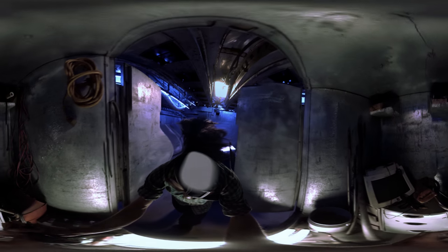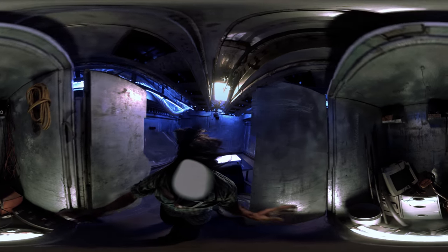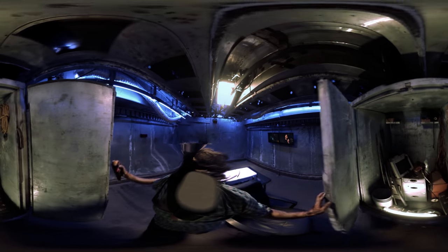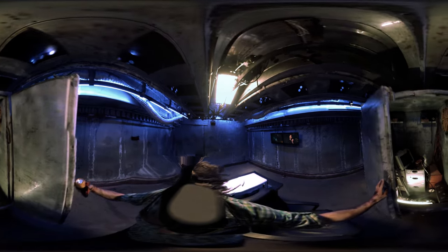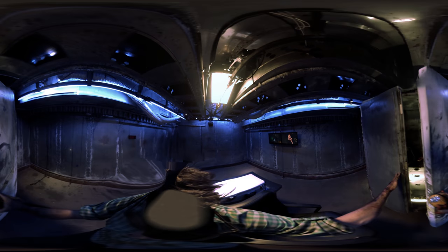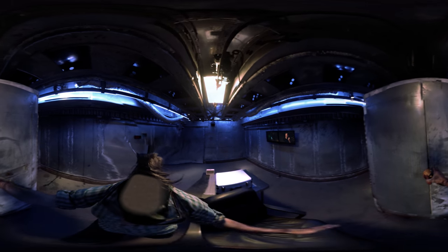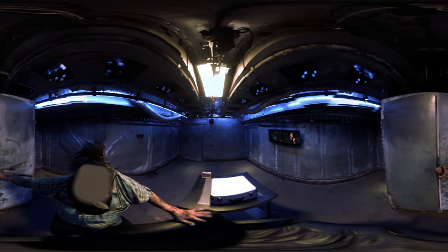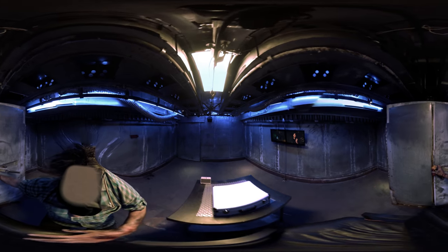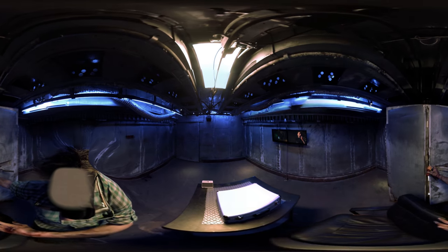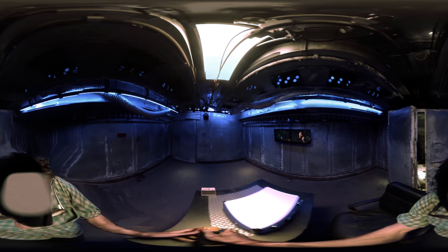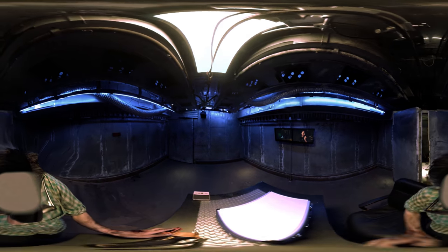Take those tools back to the table. Set yourself up in front of the bomb case. I'm going to need you to listen very closely to everything from here on out.